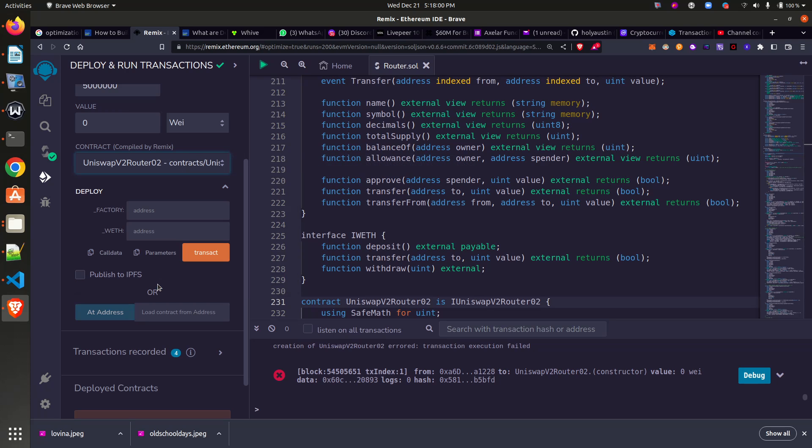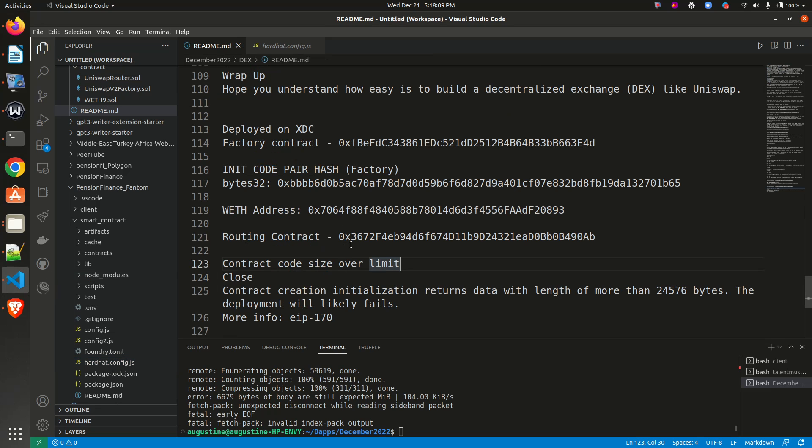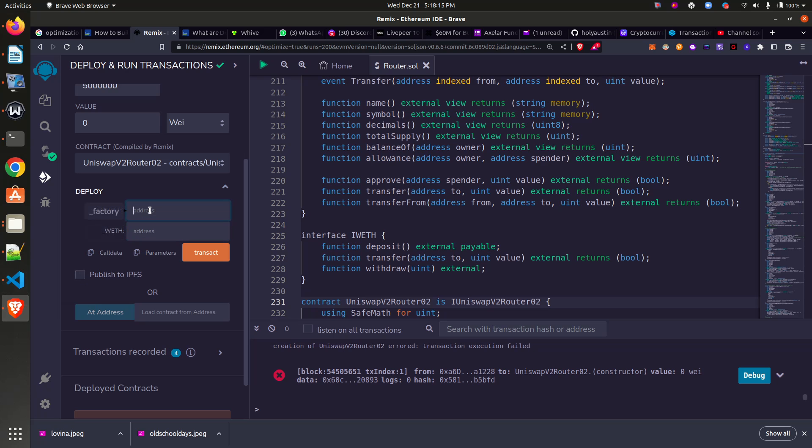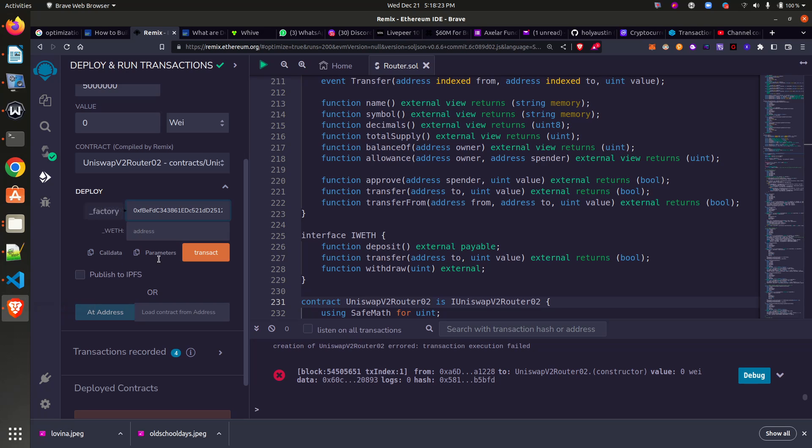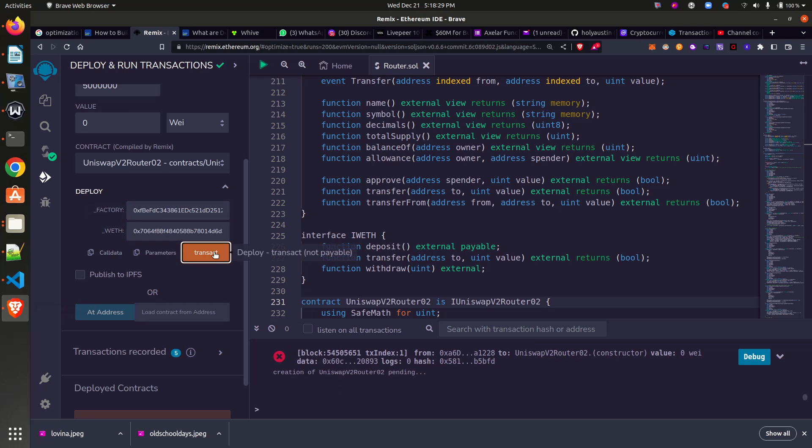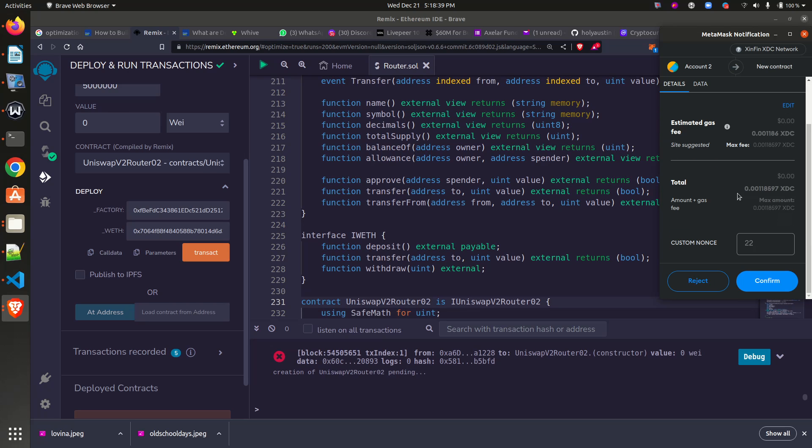The next thing for me to do is to come and select my smart contract, put in the parameters that I need to deploy. I need two parameters: my factory contract address is this, and my wrapped address is this. So I place them as the requirement for me to deploy. Once I click on 'transact,' you can see 'creation of MiniSwap version 2 pending.' So let's wait and see. Yes, our MetaMask is up. I confirm the transaction.